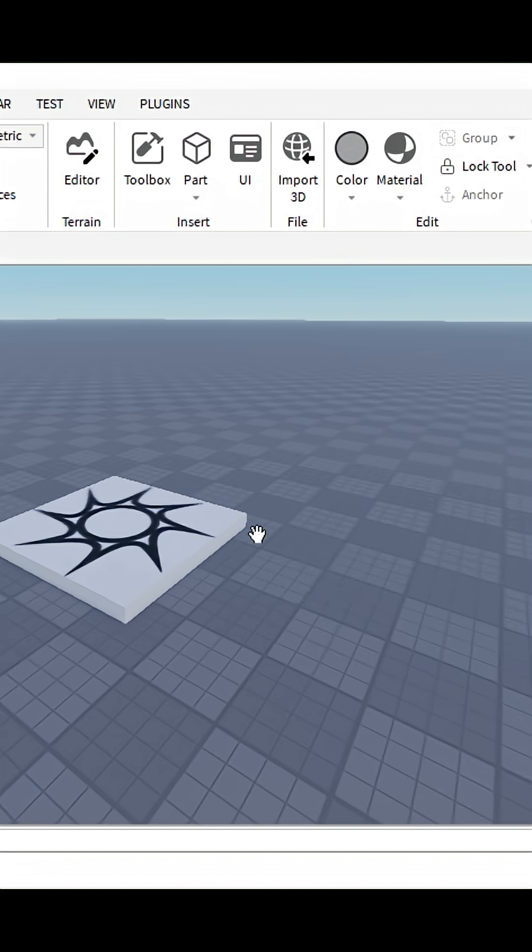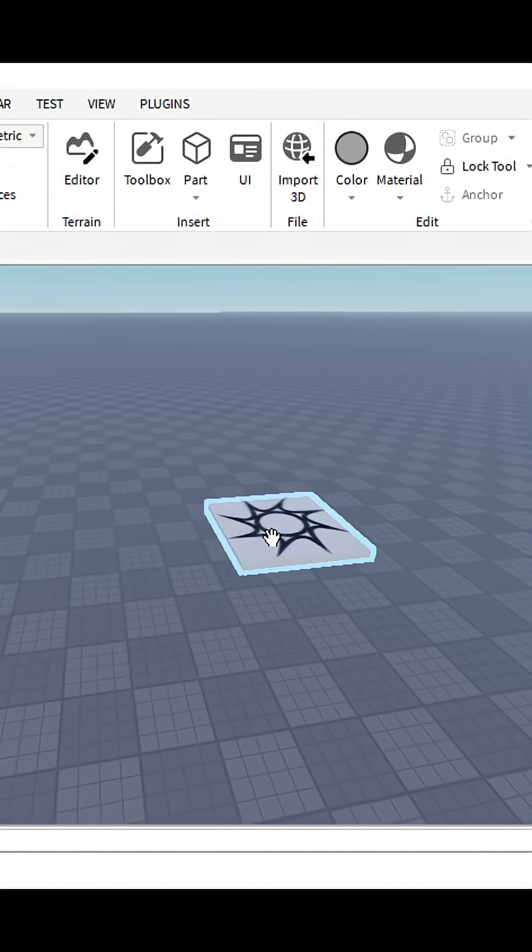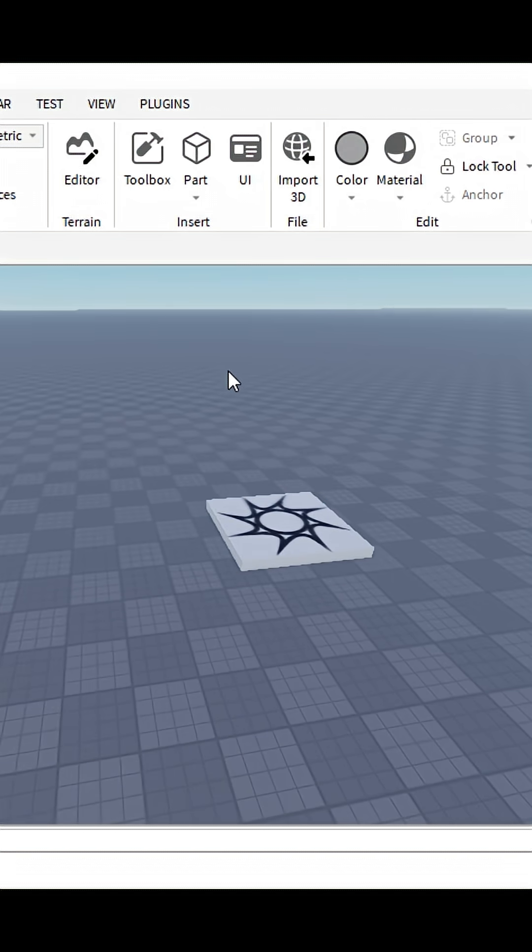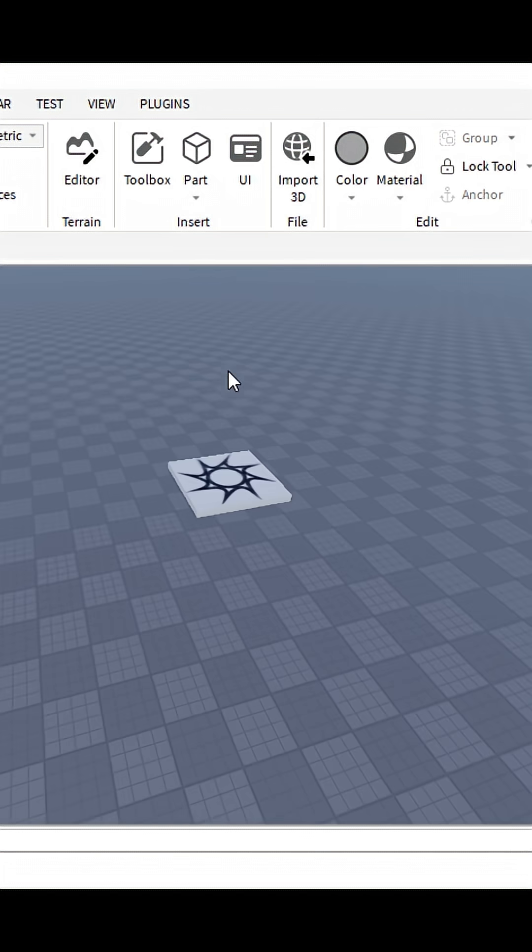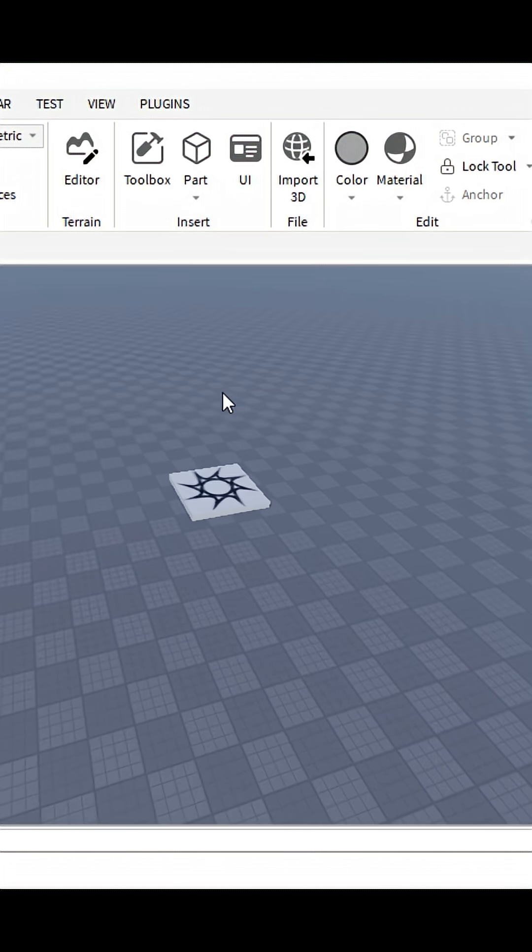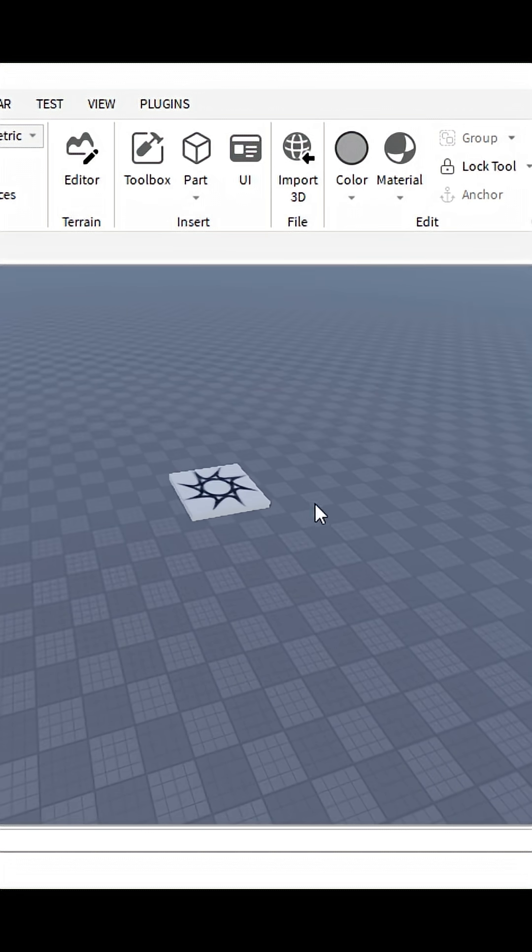Hello guys, welcome to another video. Today I'm gonna show you how to make a part that damages the player over time when touched. So without talking any further, let's insert a part.